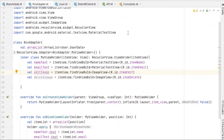Hello and welcome to another video. In the last video we saw how to fetch data from the API using the Retrofit library, and in this video we are going to insert data into a database using Retrofit library.